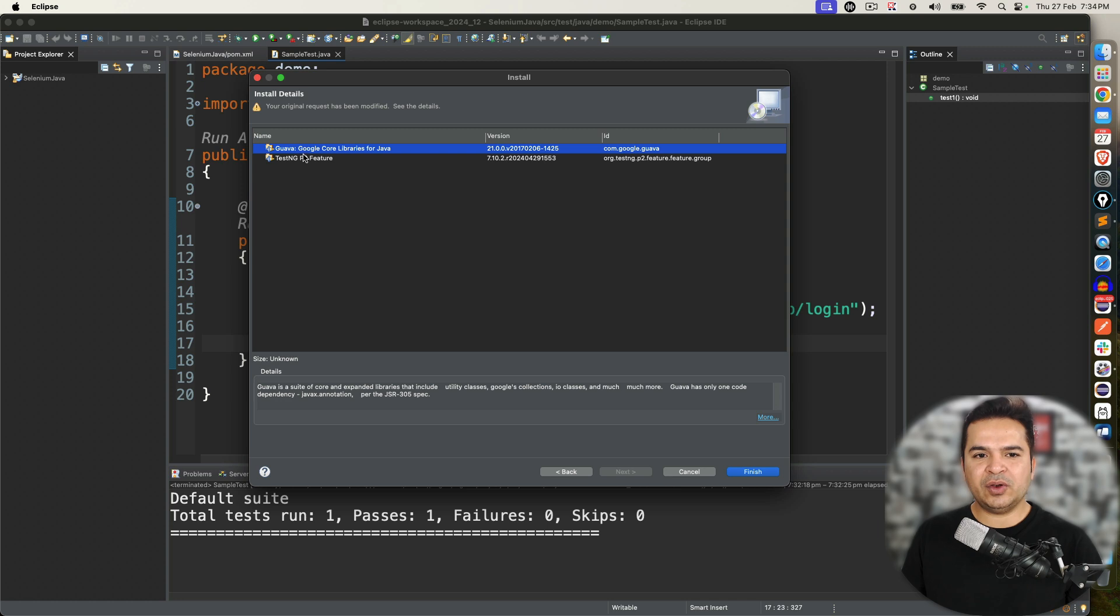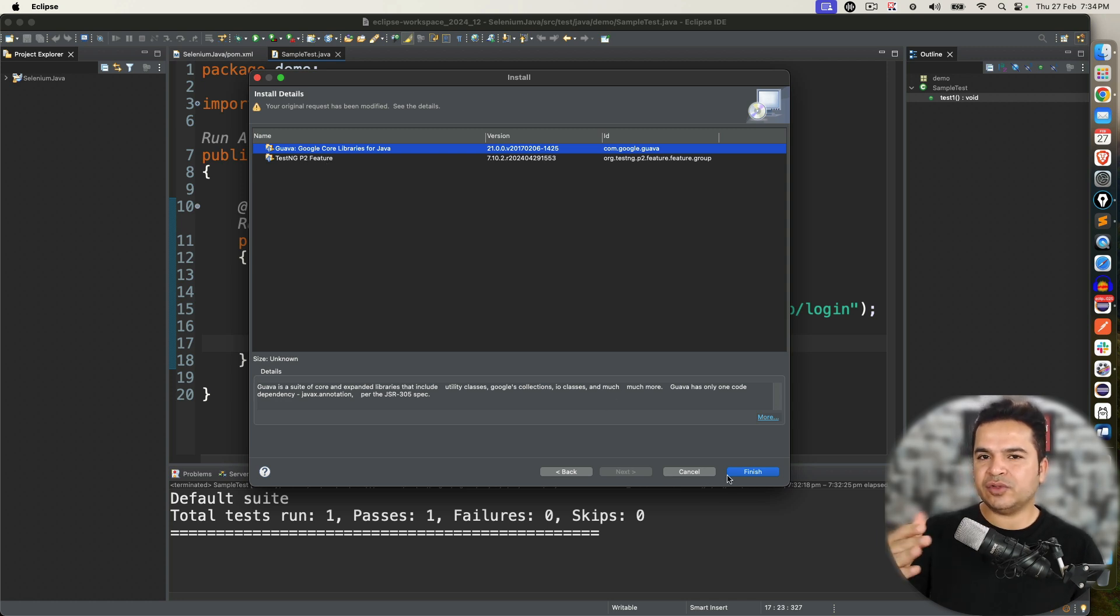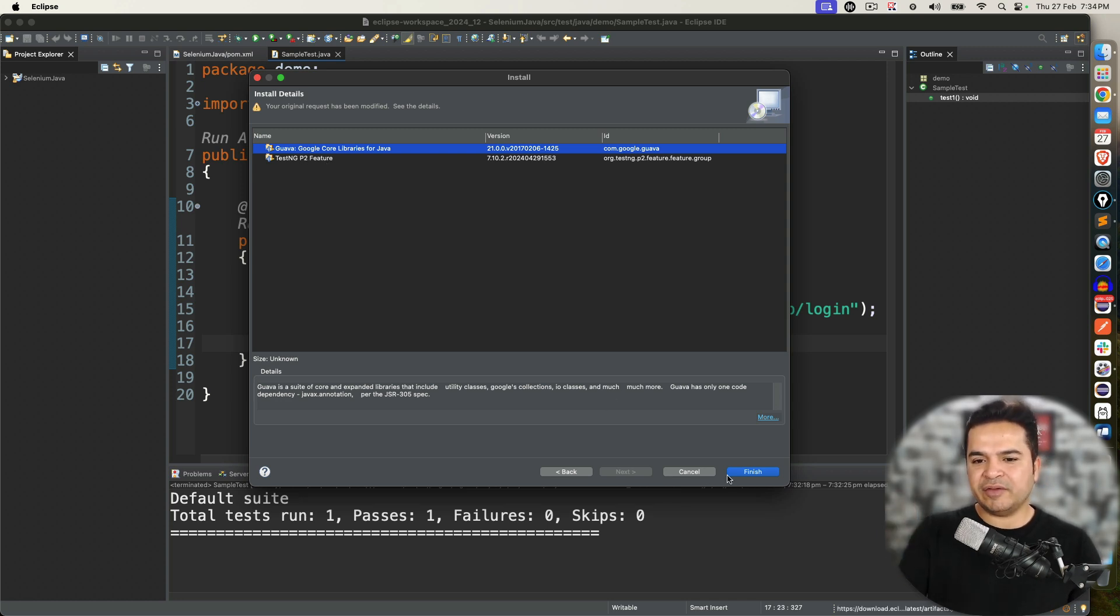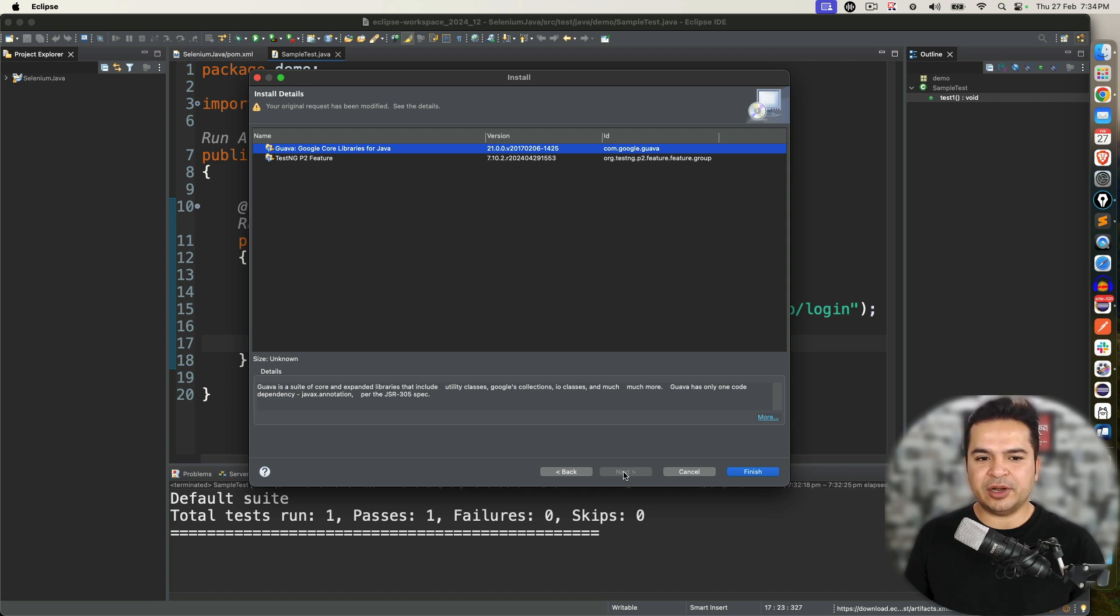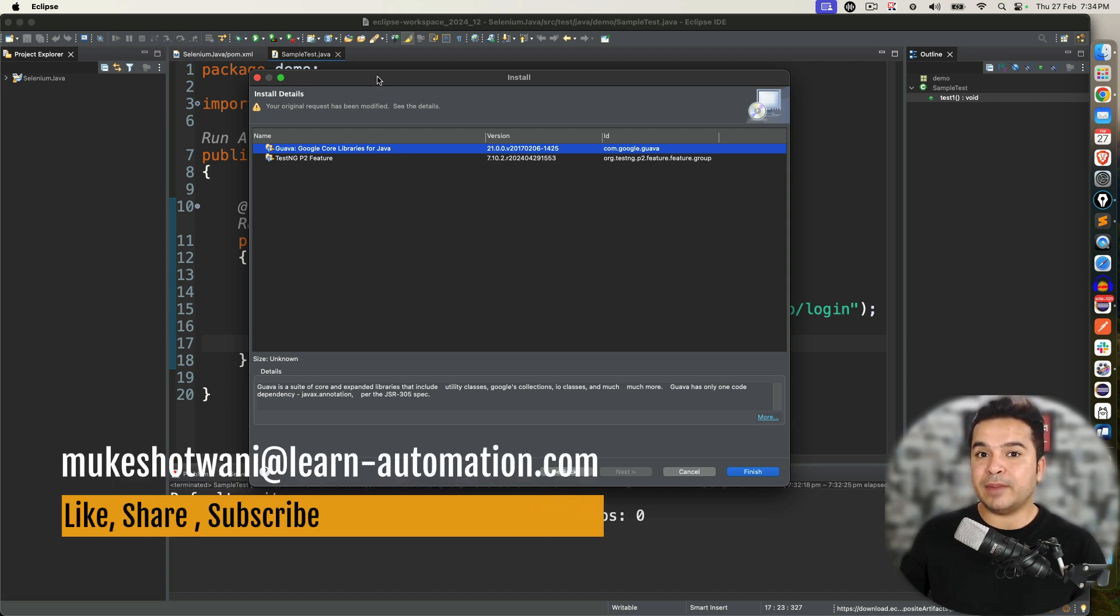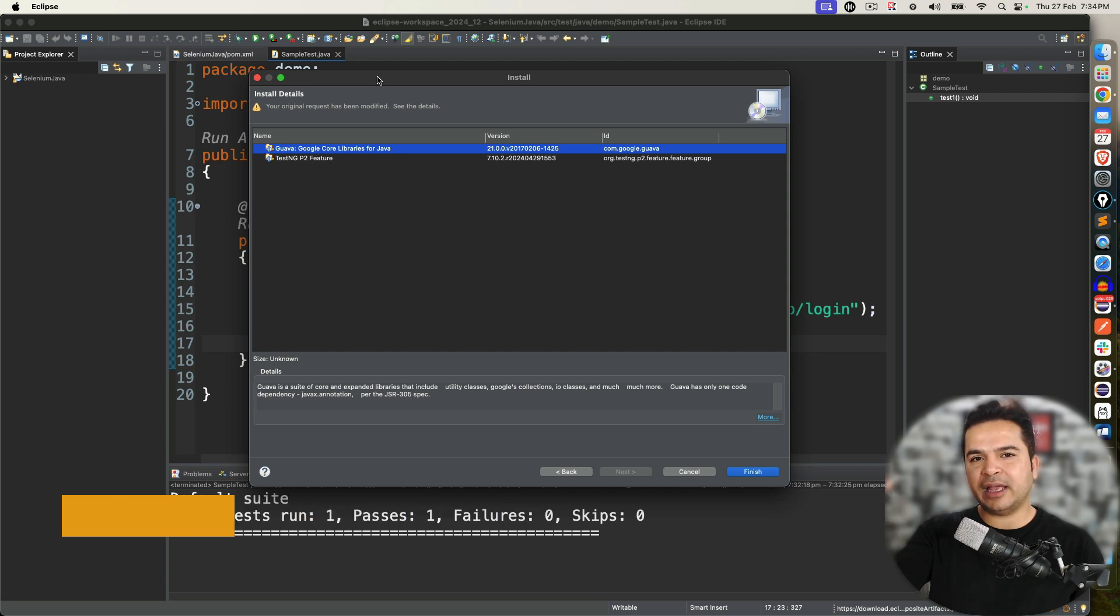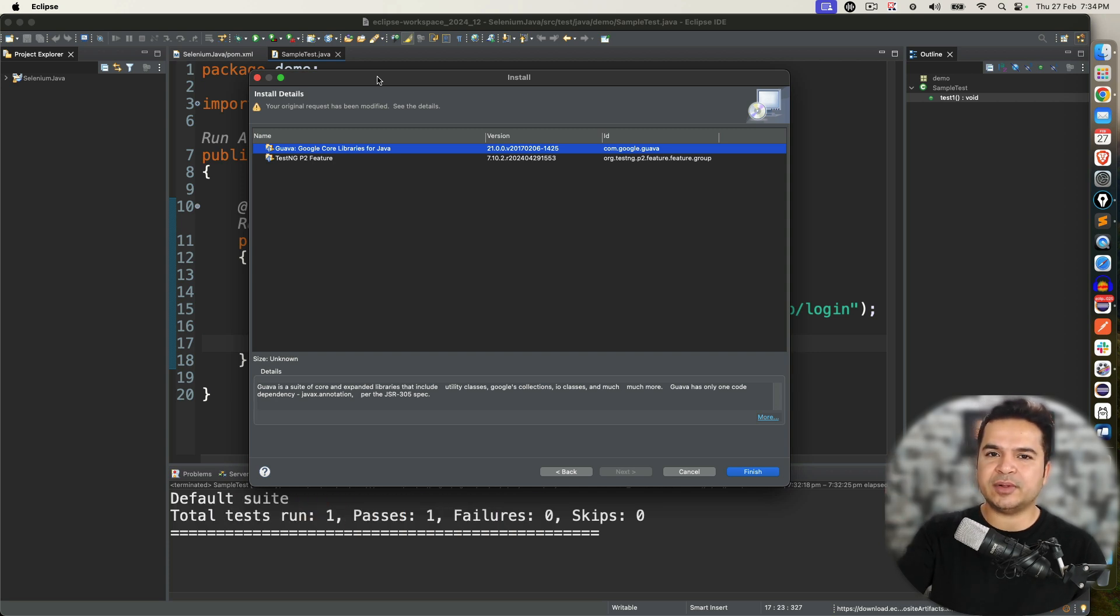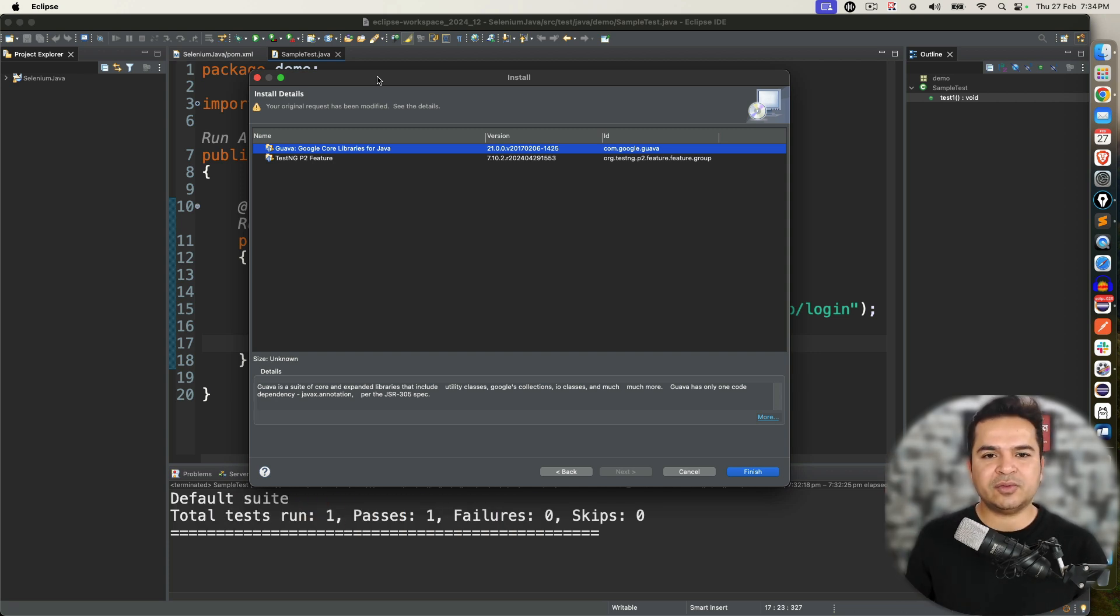Now if you want to install them since I have already installed using marketplace it's not giving me option to perform next because we already performed. But by any chance if marketplace is not working come here click on next, again it will ask you to accept terms and conditions and the rest of the process will remain same.